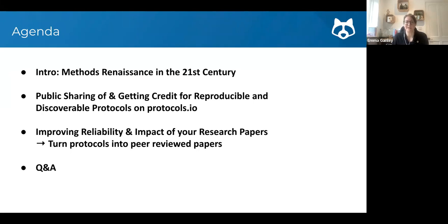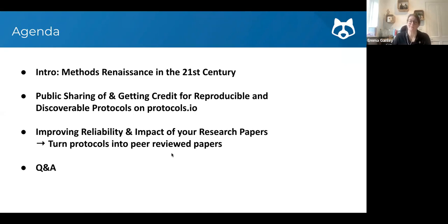We'll look at how methods publishing and availability has changed in the 21st century, then on to how public sharing and getting credit for reproducible and discoverable protocols is something you can do using protocols.io, and also how you can use protocols in protocols.io to improve the reliability and impact of your research papers — with feedback from authors who have done exactly that, not just my word as someone who represents protocols.io.